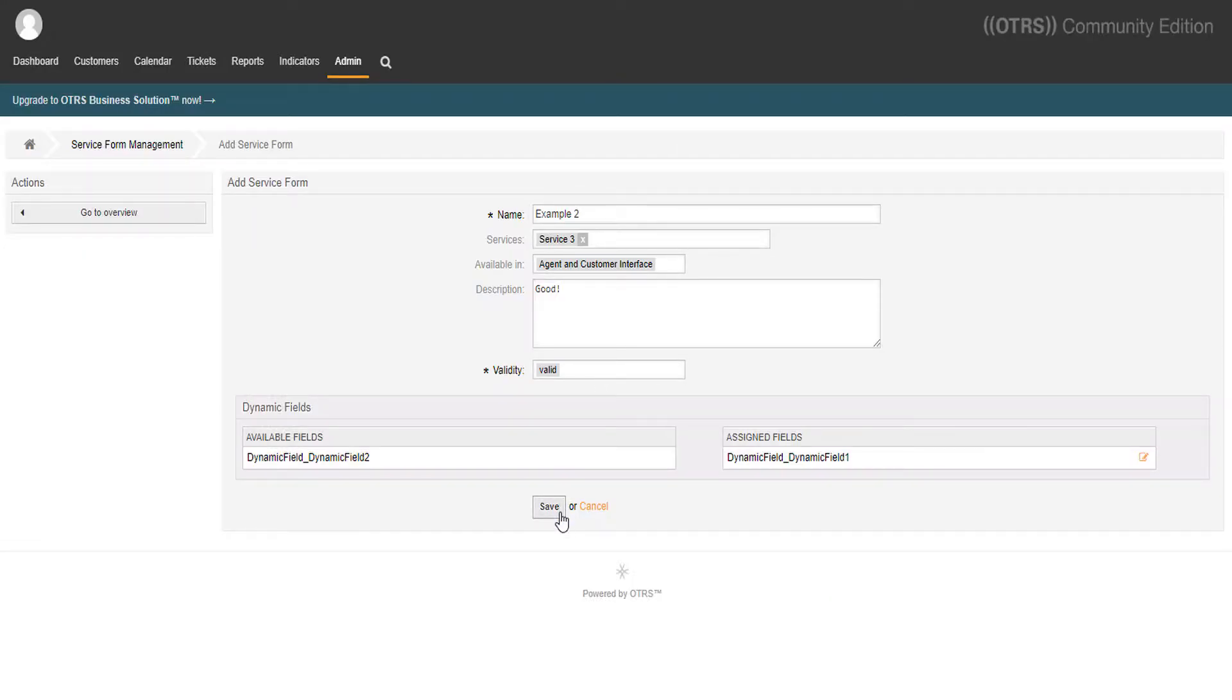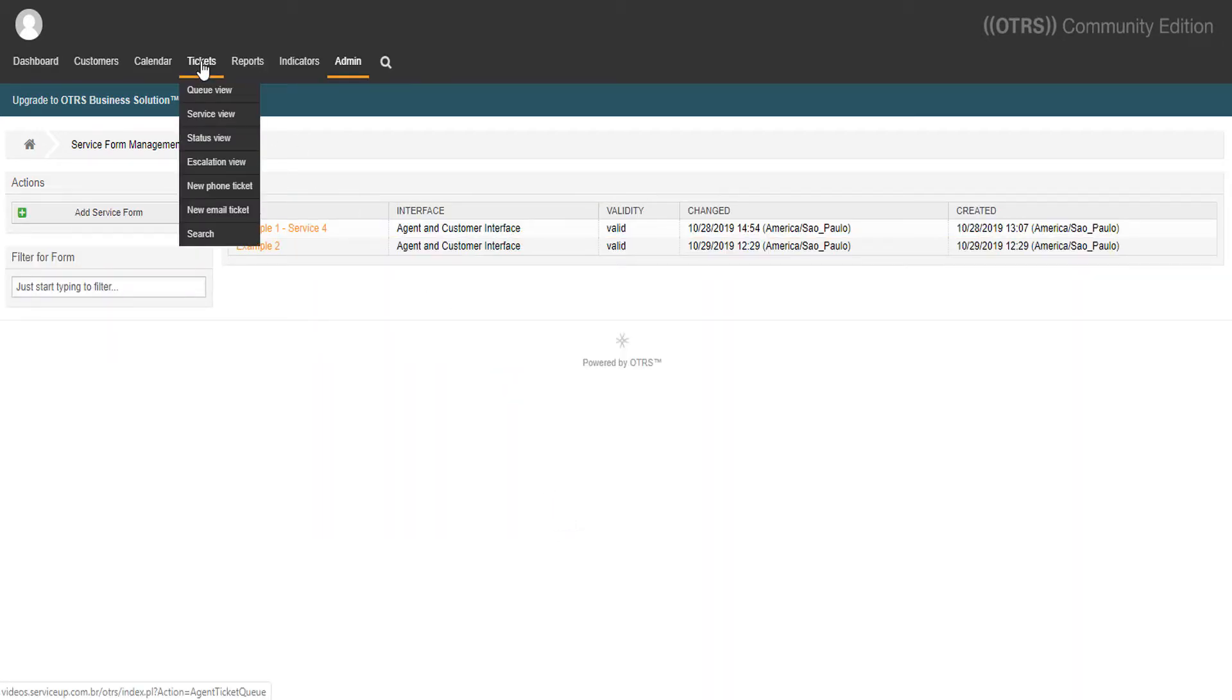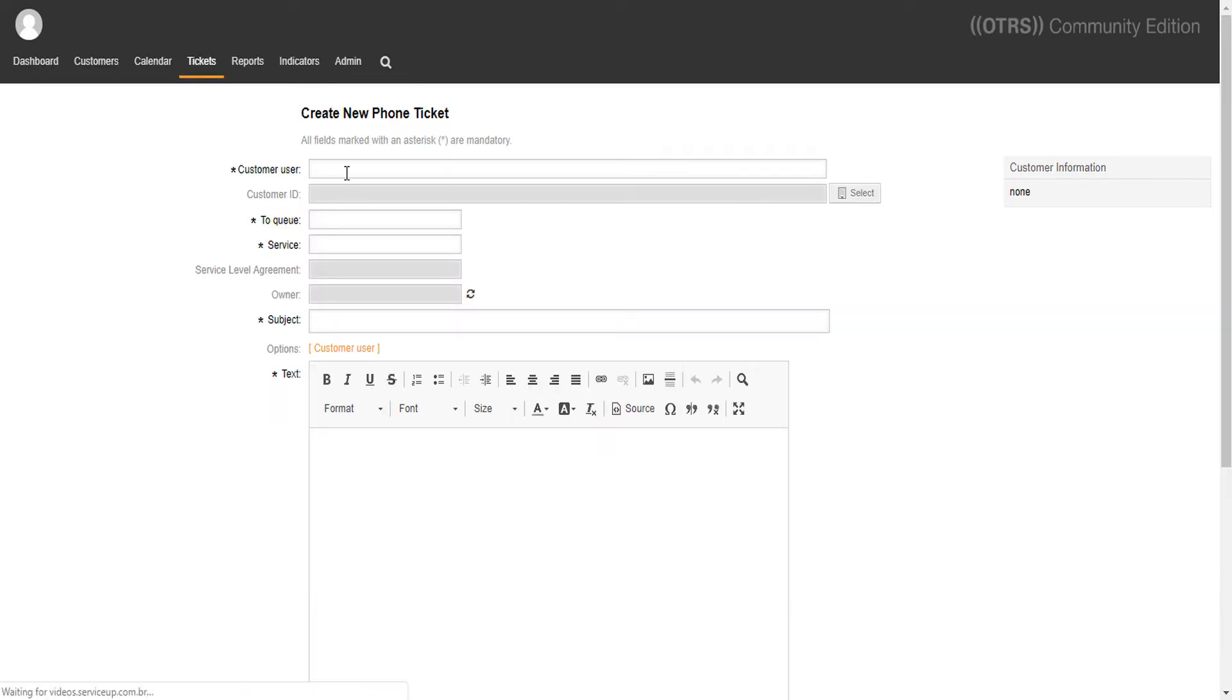It's already here. Let's test it. First, in the agent view. So we go to tickets, new phone ticket. Let's fill it out.